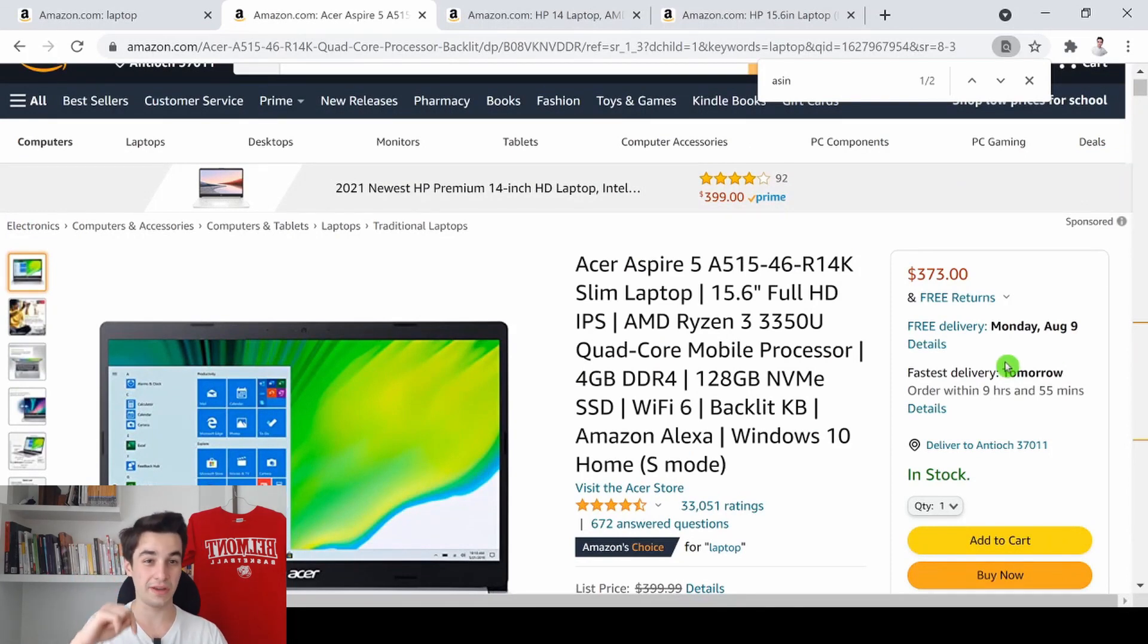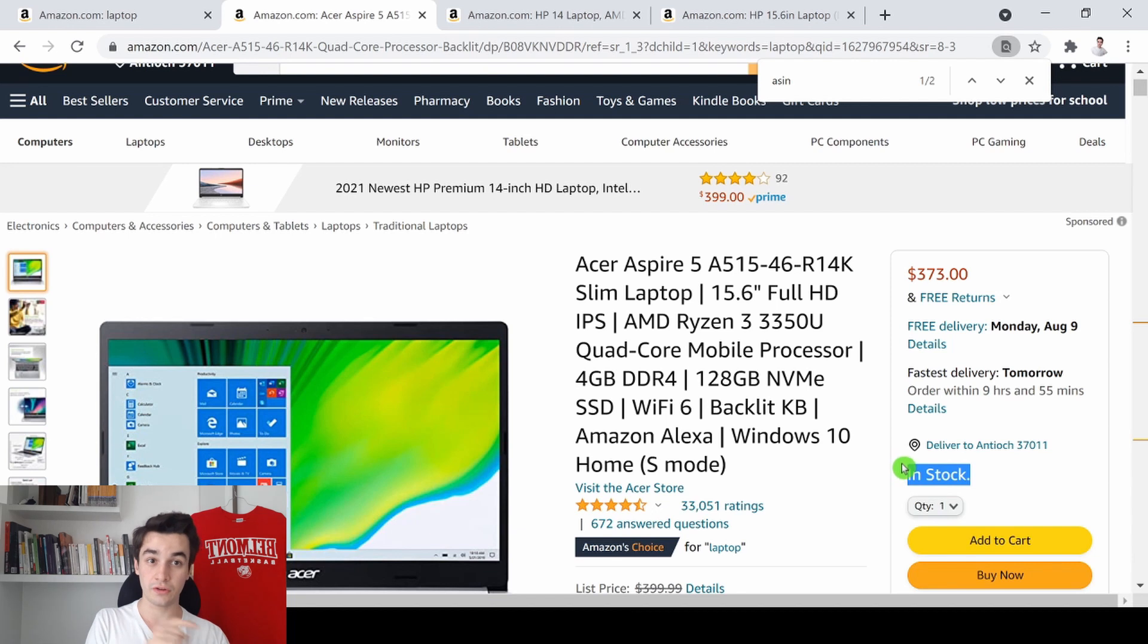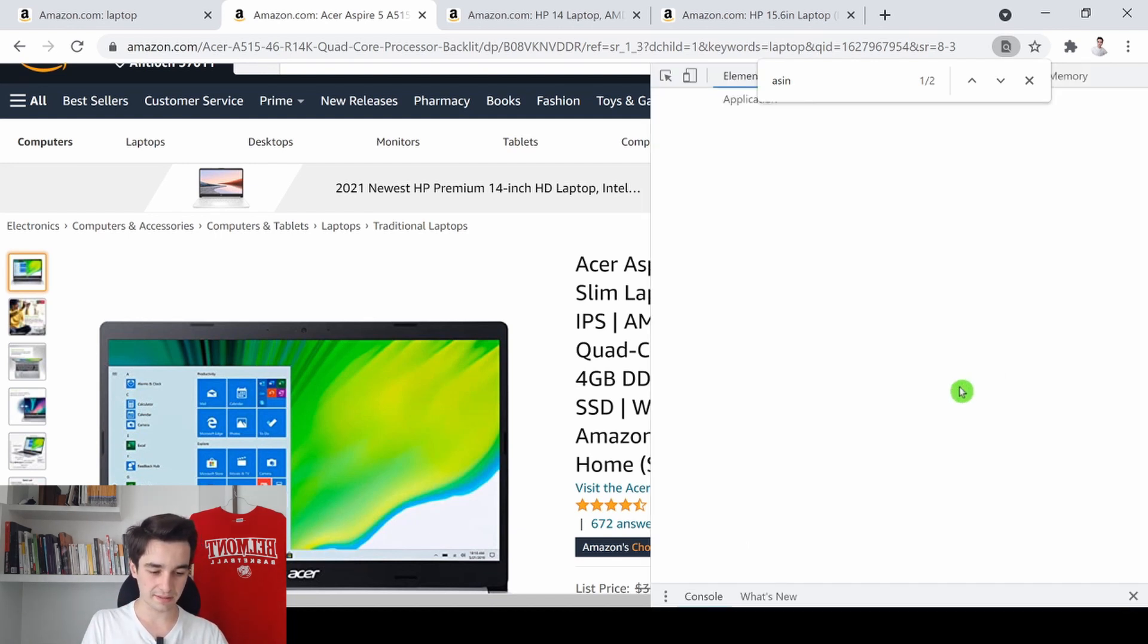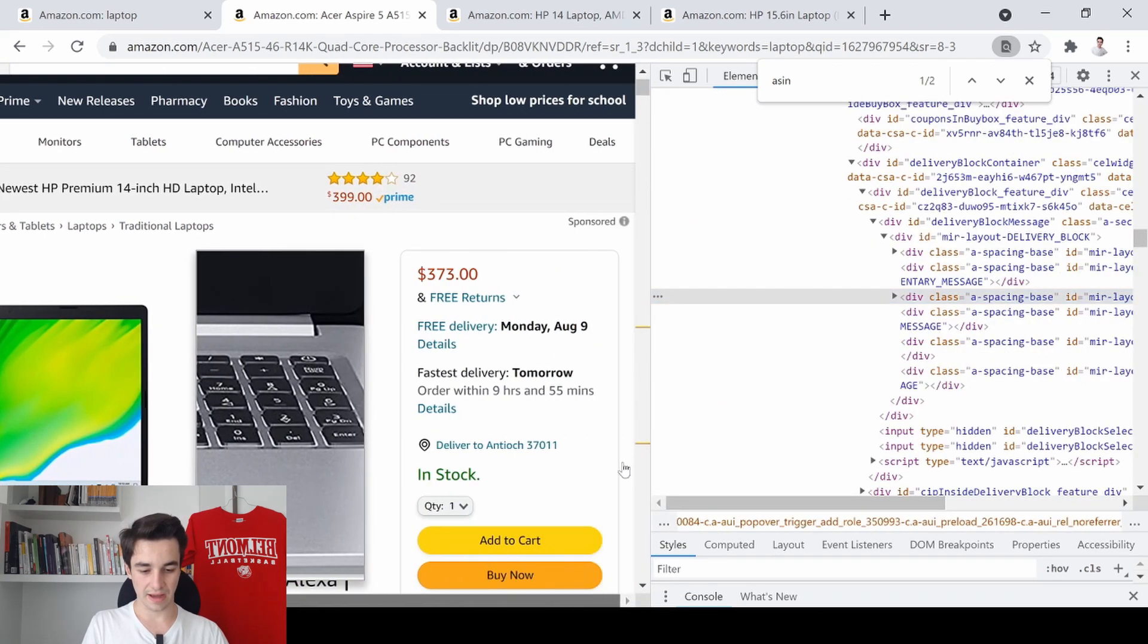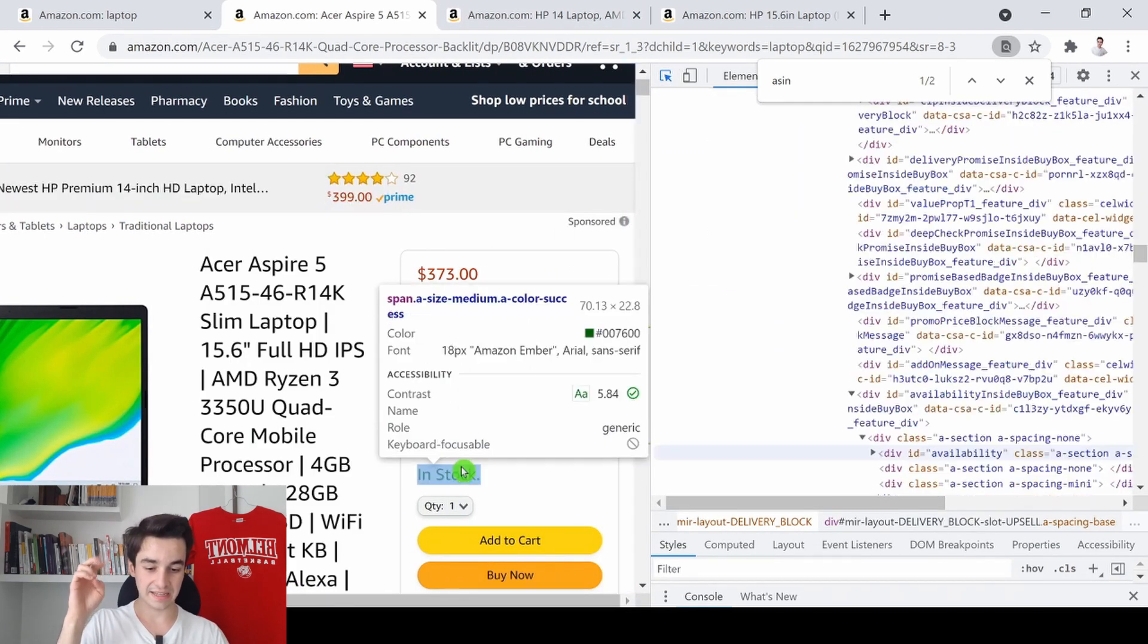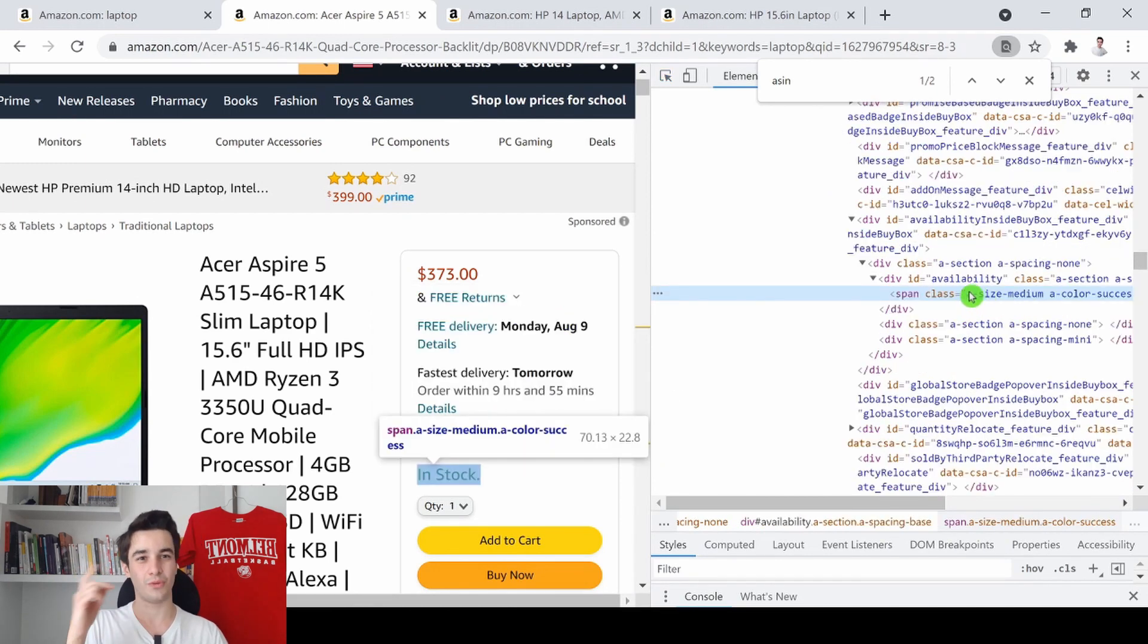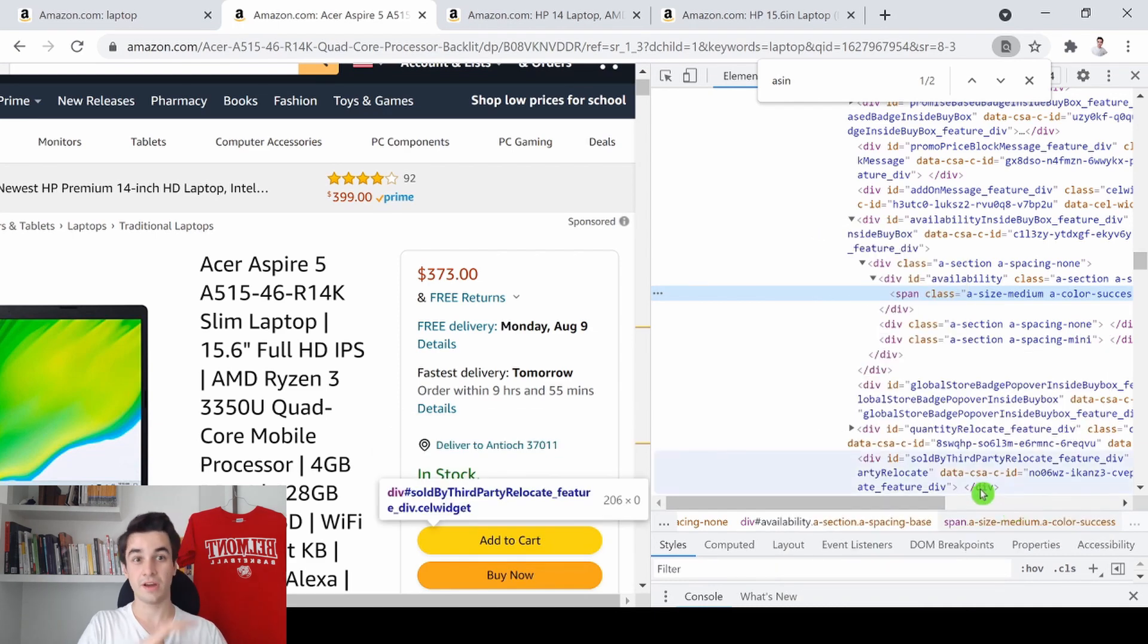For instance, let's start with the level of inventory. To get the level of inventory in Octoparse, I need to make a right click to click on Inspect. Select, then I will select the in-stock text. I make a right click again, Copy, Copy XPath. And that's it.